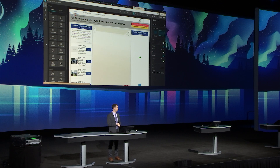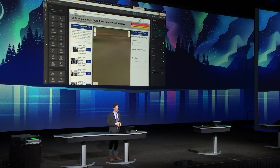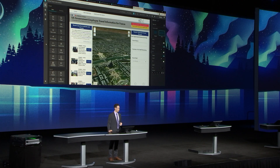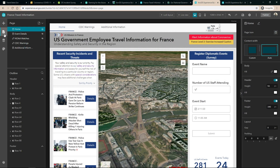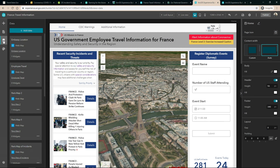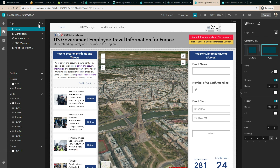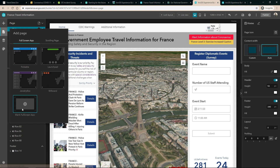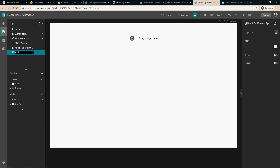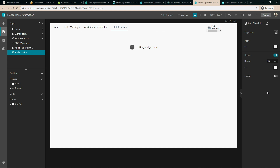Let me introduce you to the builder — this is where we create and author our experiences. On the left, we see the different widgets that we can bring in, view our pages and applications, check our data sources, and adjust our theme to match our organizational standards. Let's go ahead and add in our second page using a blank canvas, and we'll call it Staff Check-In. We'll turn on our header and see that the page is already integrated into the rest of the application.